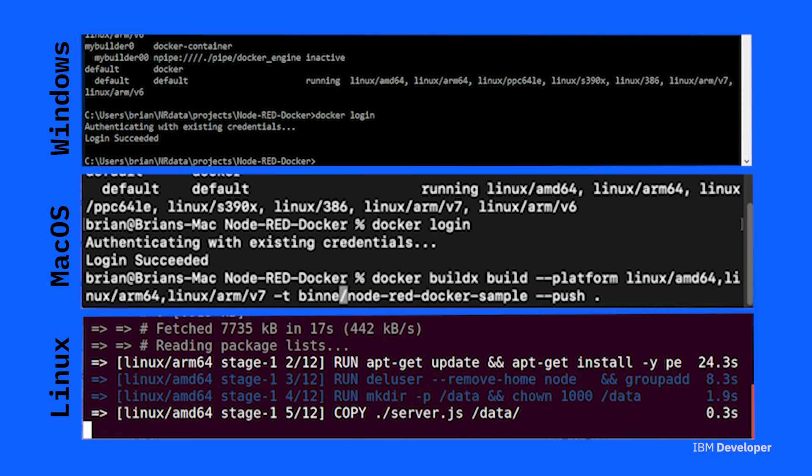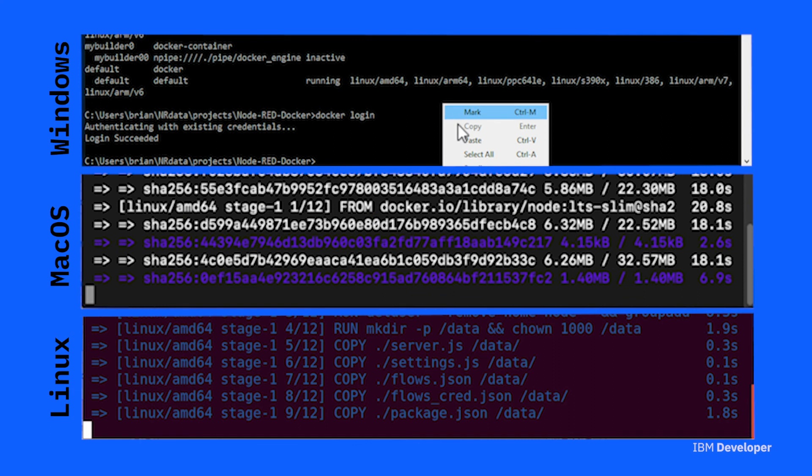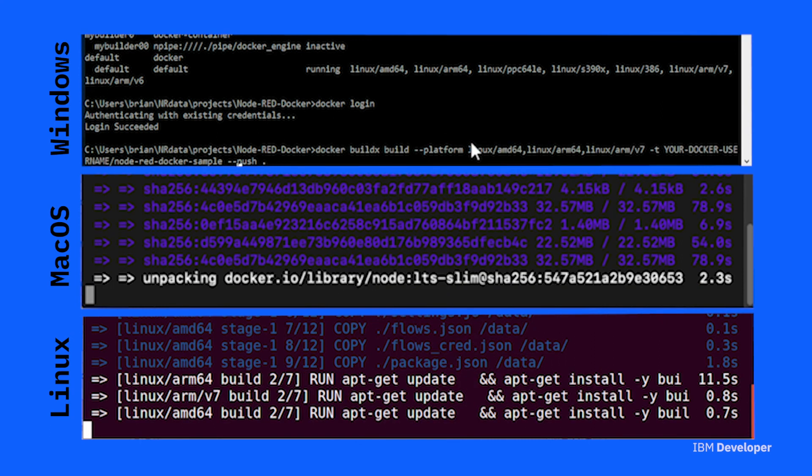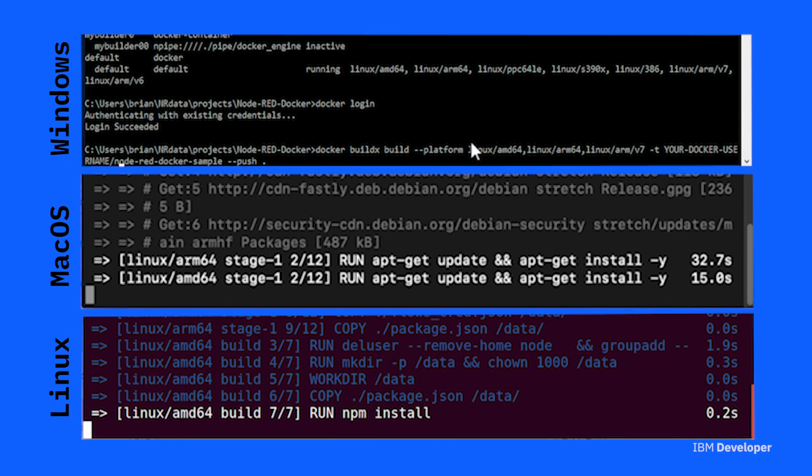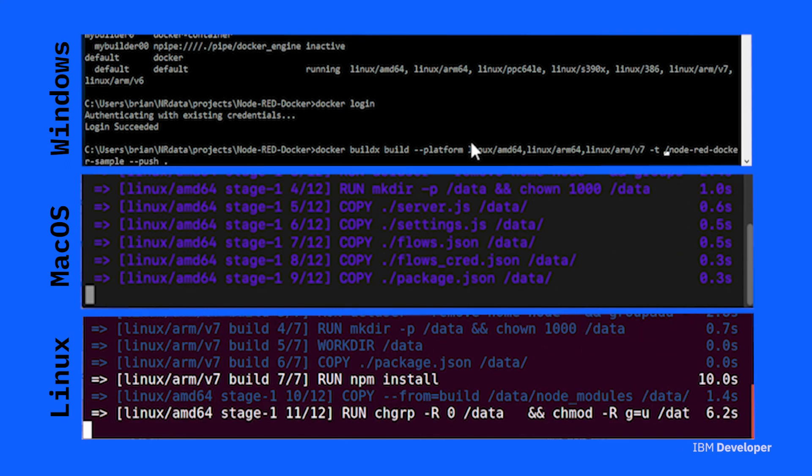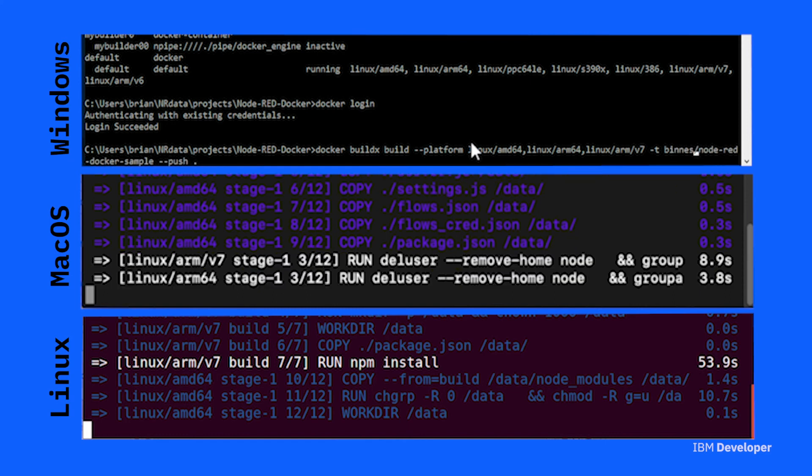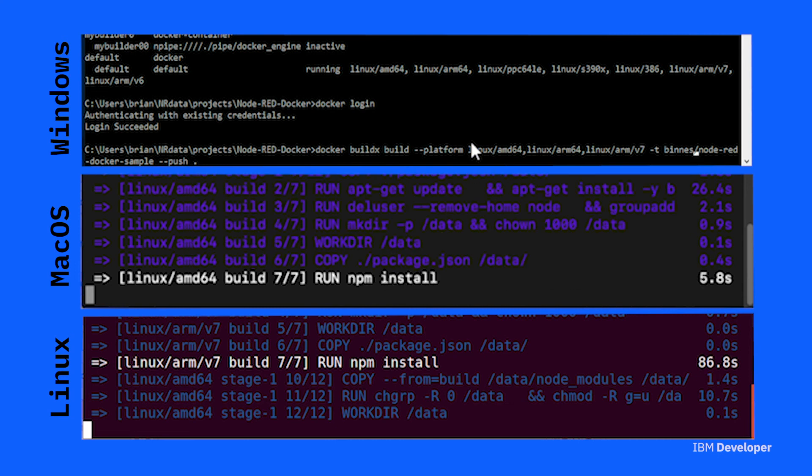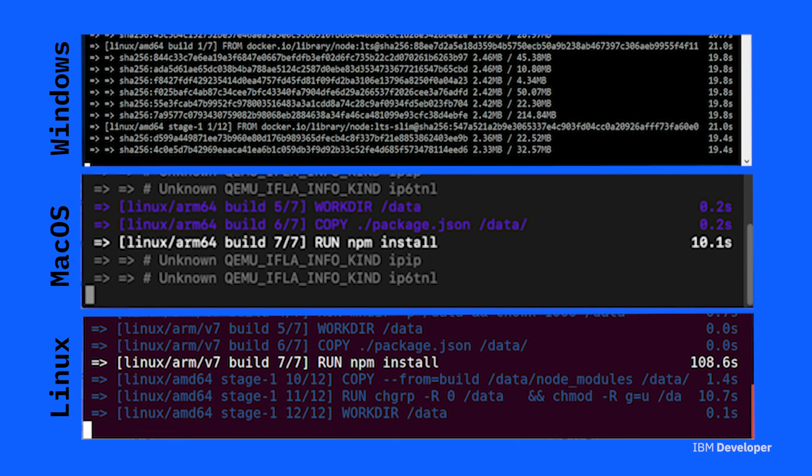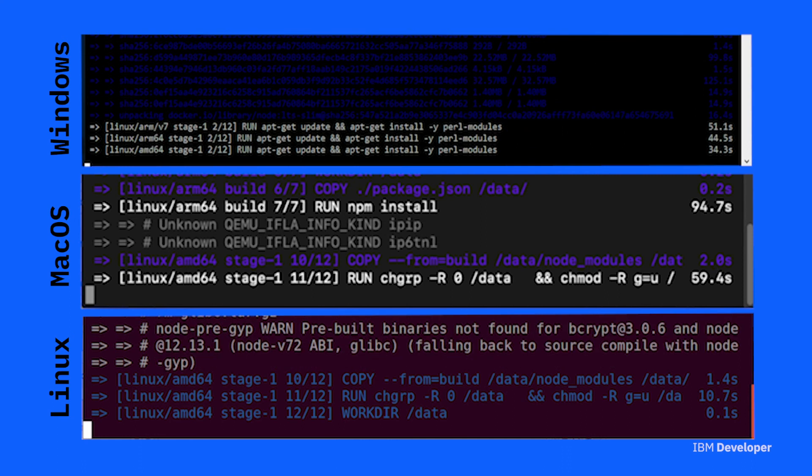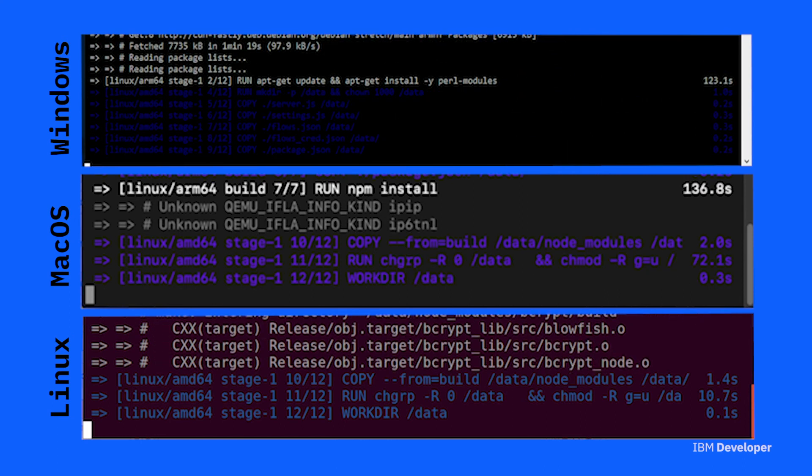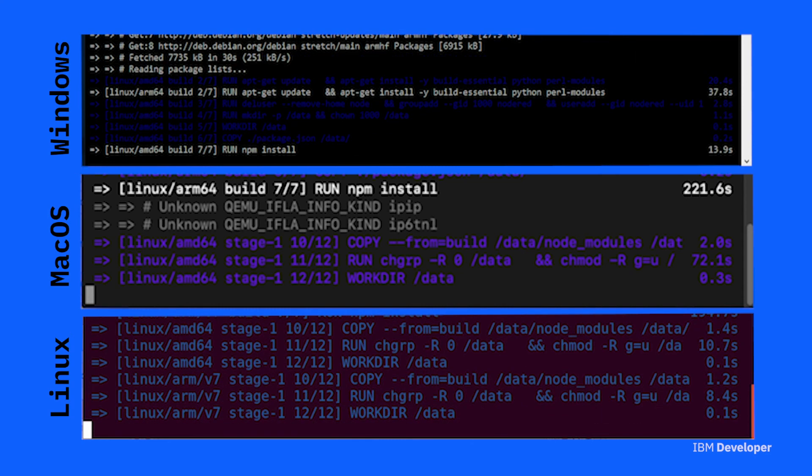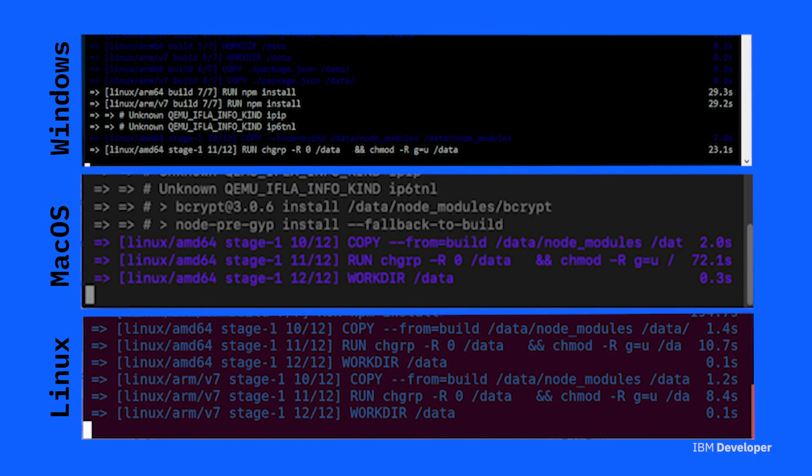And then finally we're going to run the buildx build command and this will both build the containers. You can see I've listed a number of architectures here. Feel free to add or remove architectures that you need, but just remember the more architectures you add the longer the build takes. And this will also then push the built containers into Docker Hub.